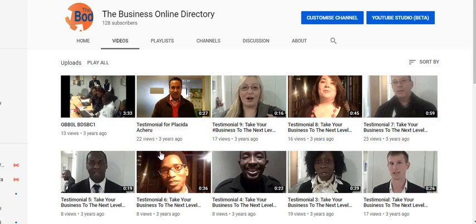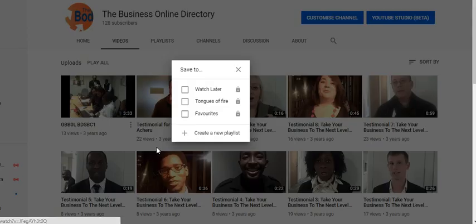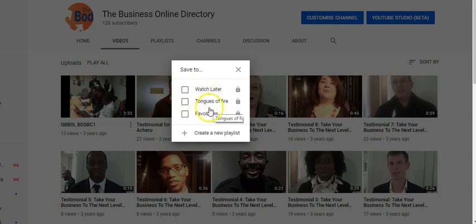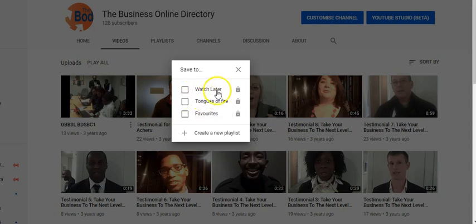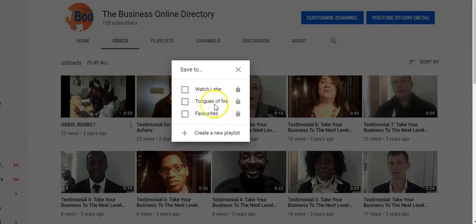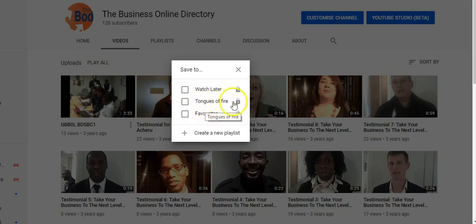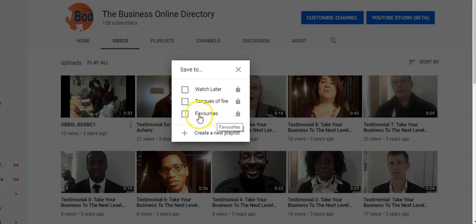Then here I've got three playlists here. I've got watch later which is already on your channel, that wasn't created by me. I've got something here I created, some videos I like to listen to every now and then, it's called Tongues of Fire. And then My Favorite which is created by YouTube.